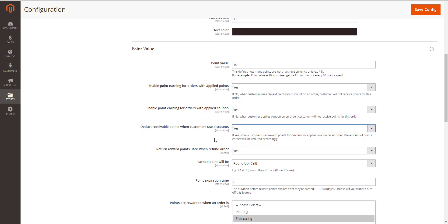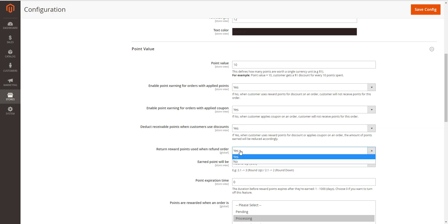For example, for an order of $10 item, the total amount after discount is $7, then reward points will be counted based on new price $7. Note that this deduction does not apply for reward point rule with fixed points. Once the applied reward points along with a refunded order, click Yes in the next section.